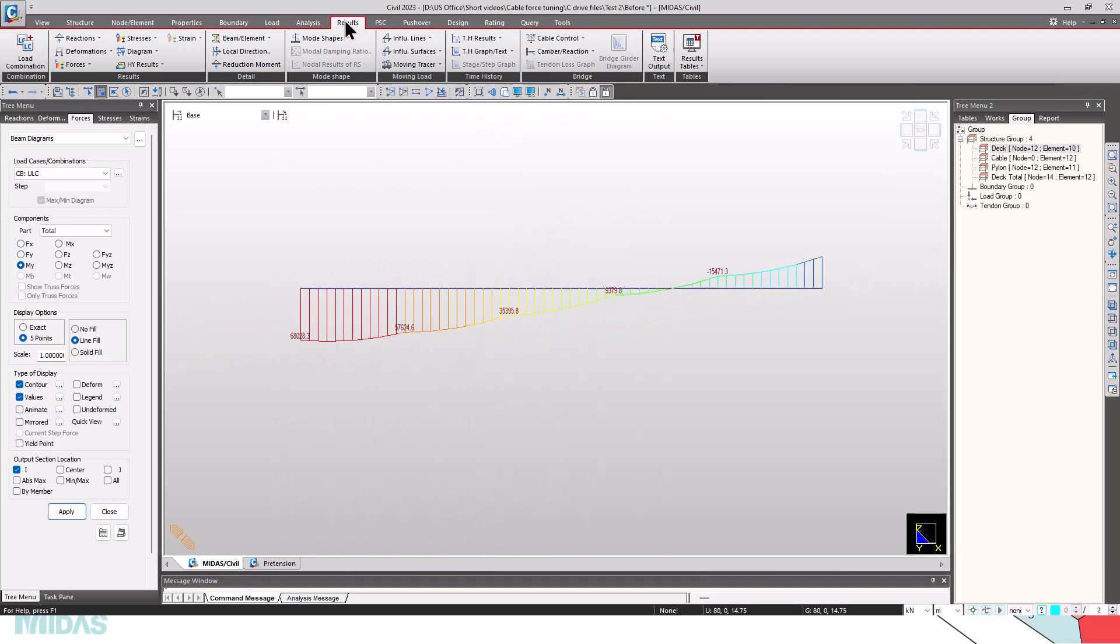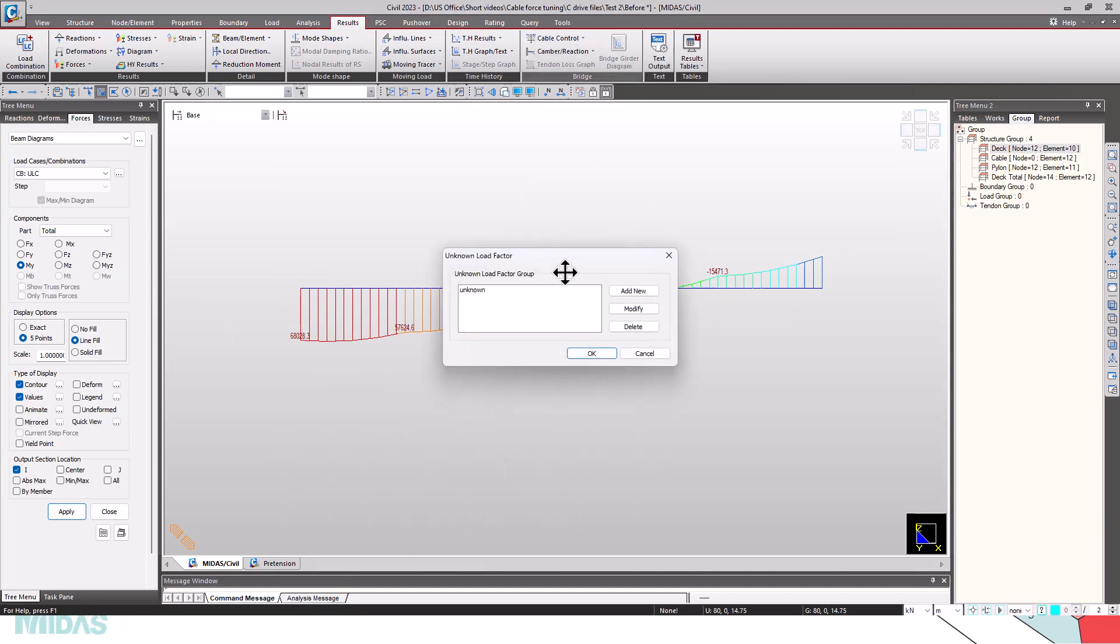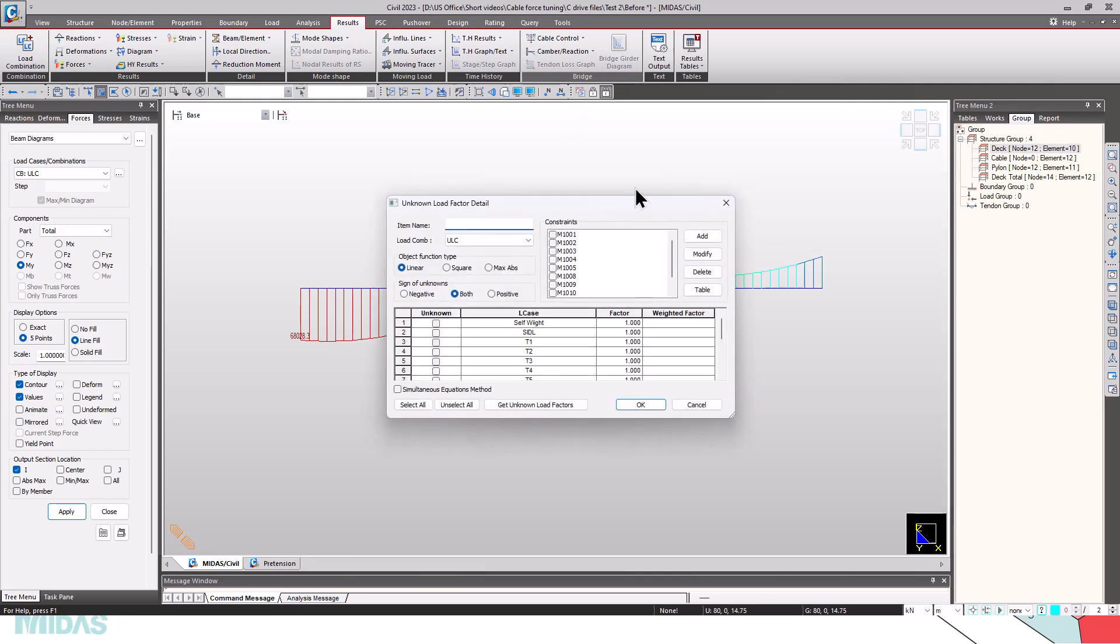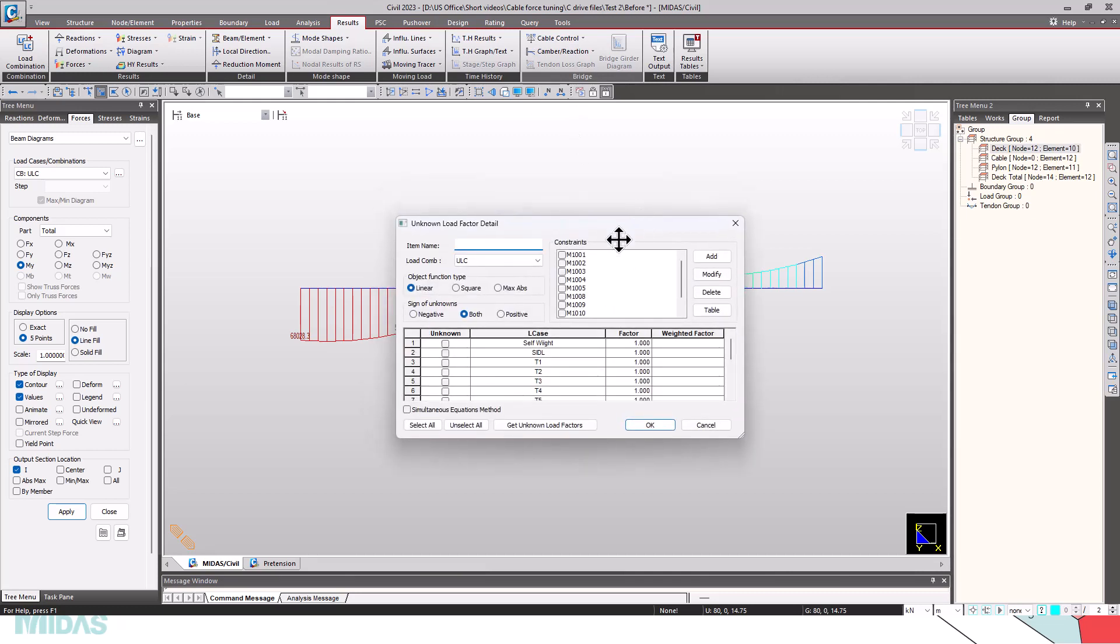Let's go to load, cable control, unknown load factor. I have already created a factor group, unknown, but I can create a new one as sample.